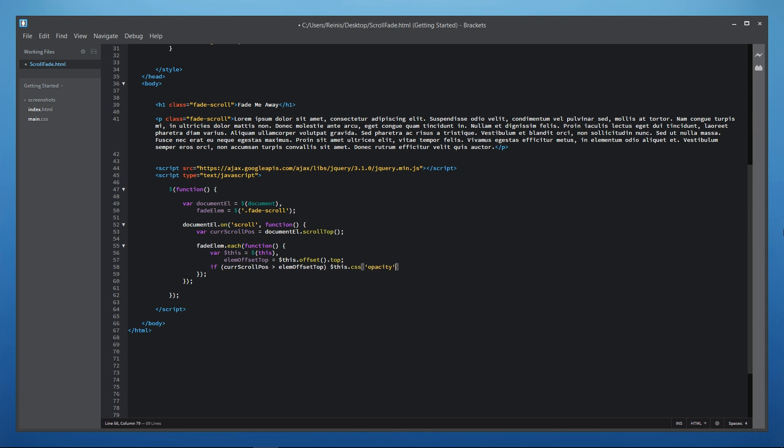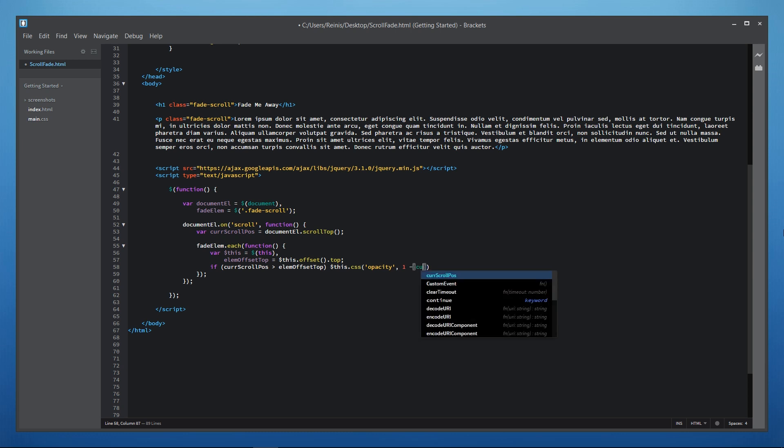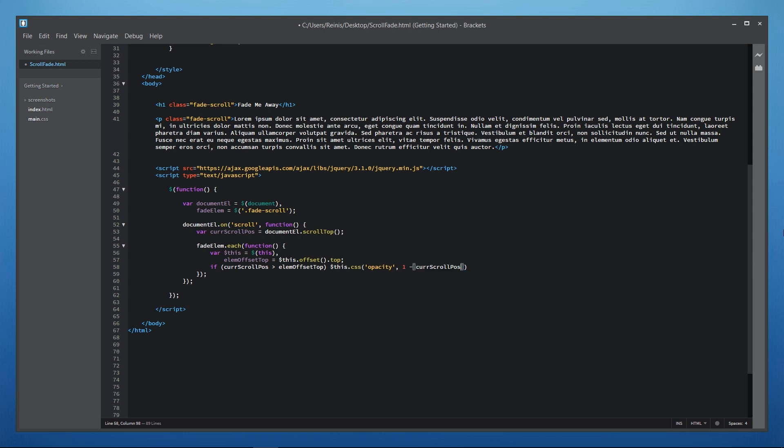As you probably know opacity is between 0 and 1. So what we will do is deduct certain values from 1. So let's write 1 minus. First let's deduct current scroll position. And that's kind of logical right? If we scroll more we want element on the web page to fade out more.